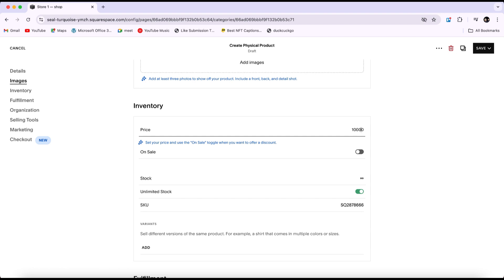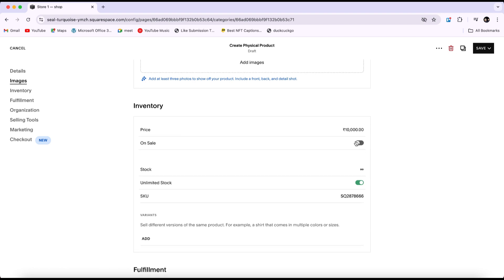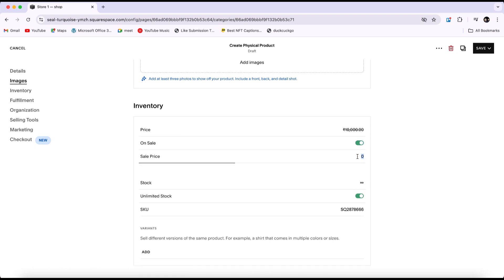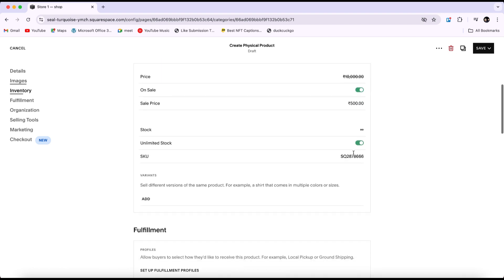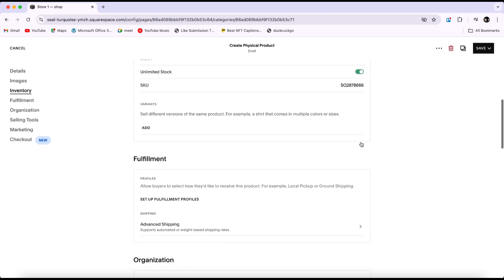If the product is on sale, you can enable the sale option and add the sale price. You can specify the stock quantity if it's limited. If you have unlimited stock, you can turn on the toggle for unlimited inventory.